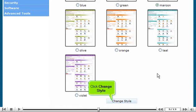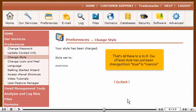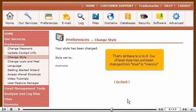Click Change Style. That's all there is to it! Our cPanel style has just been changed from blue to maroon.